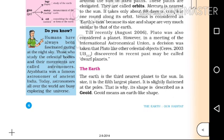Do you know, humans have always been fascinated gazing at the night sky. Those who study the celestial bodies and their movements are called astronomers. Aryabhata was a famous astronomer of ancient India.